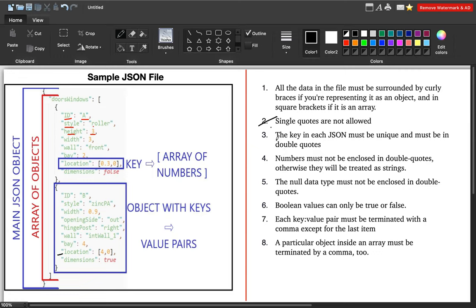The third point is that keys in JSON must be unique and must be in double quotes. Since JSON stores data in key-value pairs, ID is a key, A is the value, style is a key, and roller is the value. Within a single object, you should not have duplicate keys. Different objects may have similar key names, but within one object, duplicate keys are not allowed.